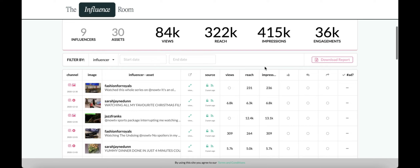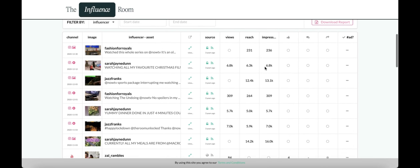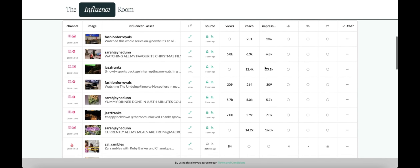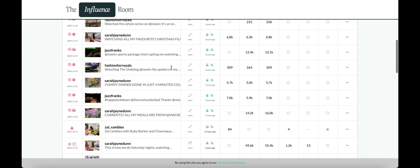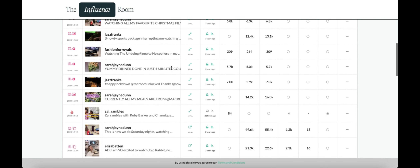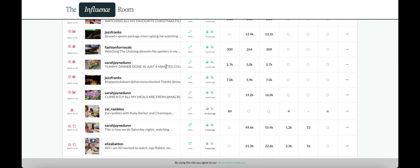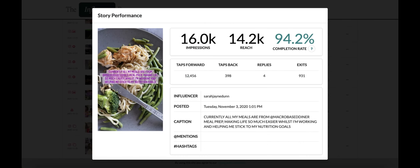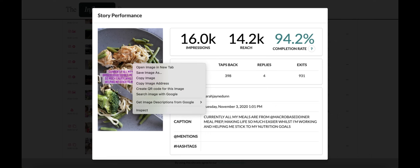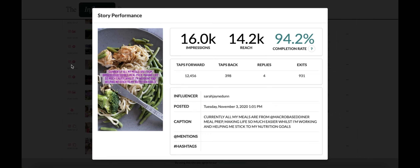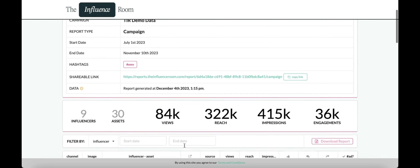As you scroll down, you'll see all the individual content that's been captured. Each piece will have its own data that you can view. If you then click on the thumbnail, you can view this content in more detail, and you can save or download it if needed.